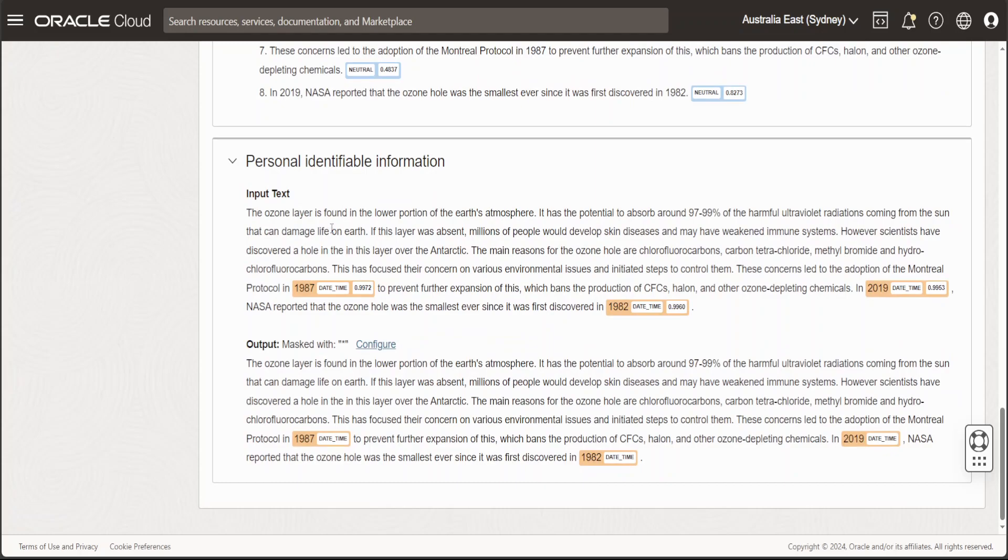Then it is doing some PIA or personal identifiable information. It hasn't found anything, but some of the dates are there which it is considering. You can say that it is a false alarm because these dates are all public, so nothing really sensitive about it.